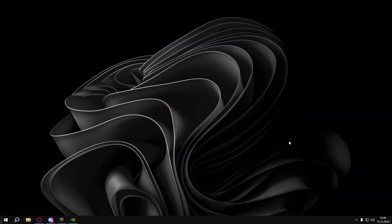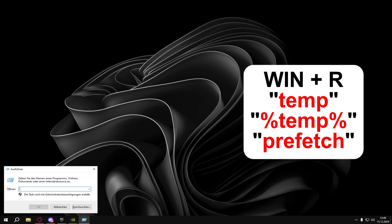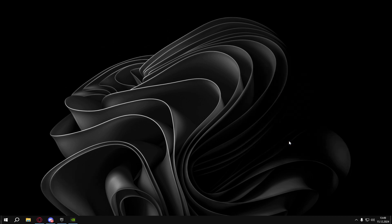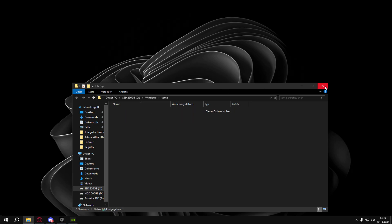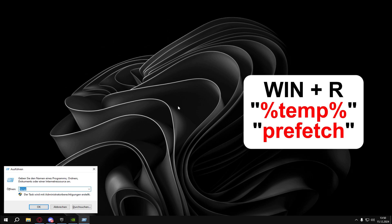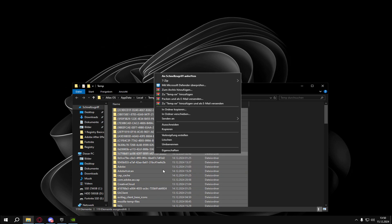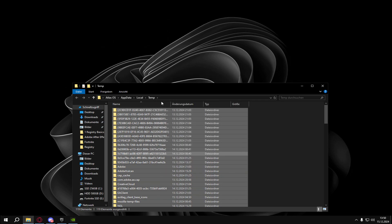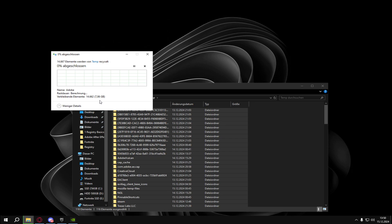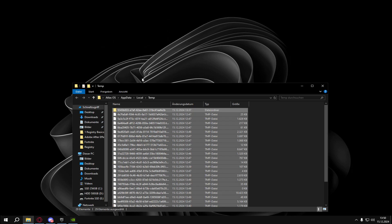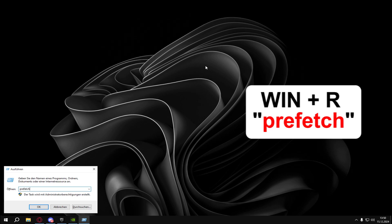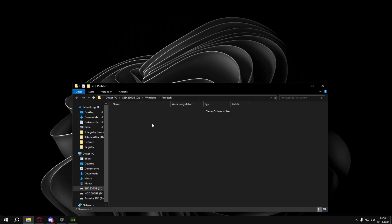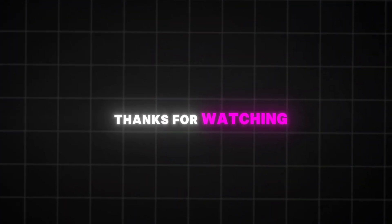Also I would recommend to delete the temporary files and the prefetch files of your PC. For that you're gonna hit Windows plus R and type in temp. Just delete everything in here. And then Windows plus R again. Then %temp%. Delete everything here too. I have like 8 GB in this thing. Hit Windows plus R again and search for prefetch. I got no prefetch files because I'm not using prefetch. I turned it off. If you want to look how that works, just go on YouTube and search disable prefetch.